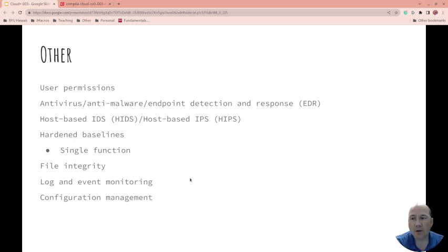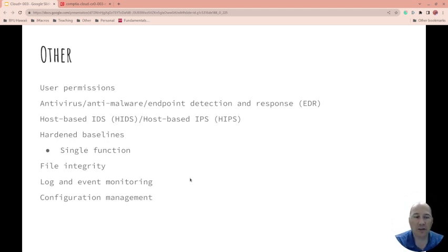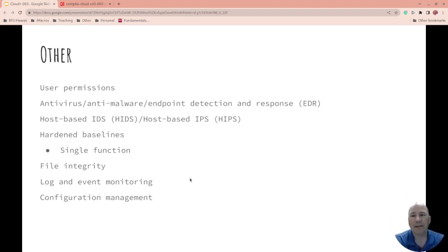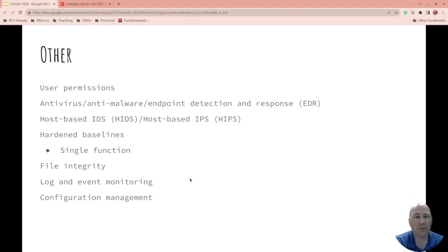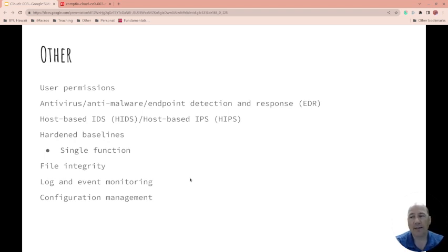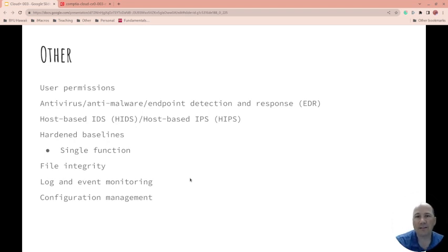We talked about intrusion detection and intrusion prevention with the network layer, but there's also host-based. So host-based intrusion detection systems and host-based intrusion protection systems. A detection just detects it, it logs it and that's it. A prevention, if it sees it, acts upon it as well.